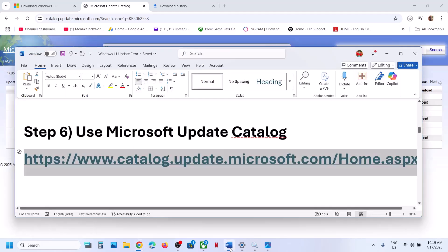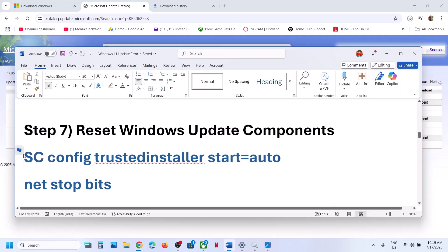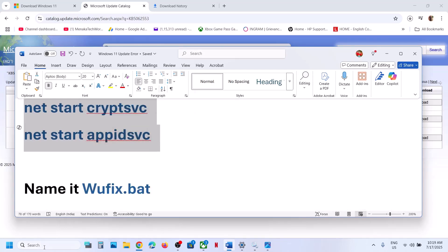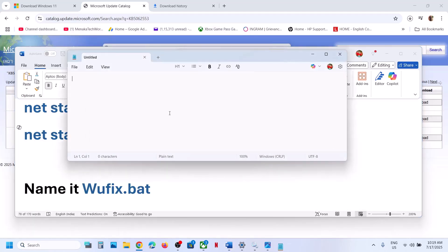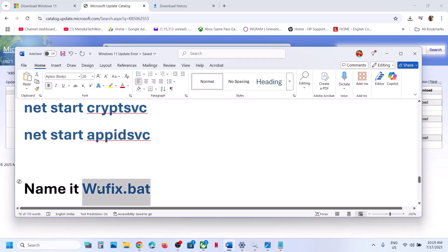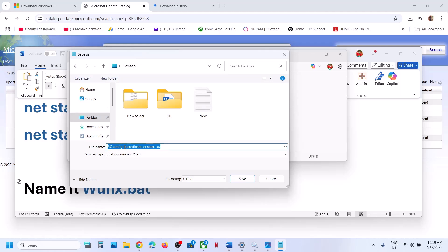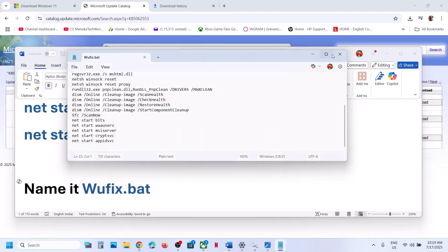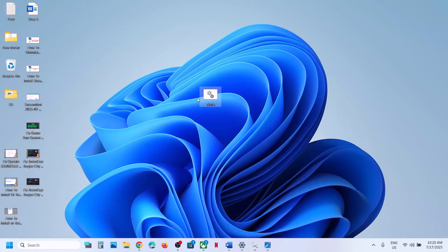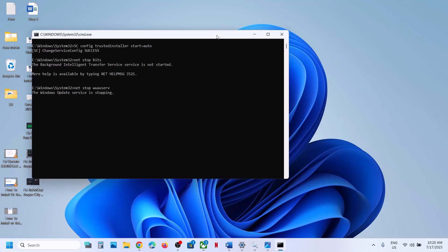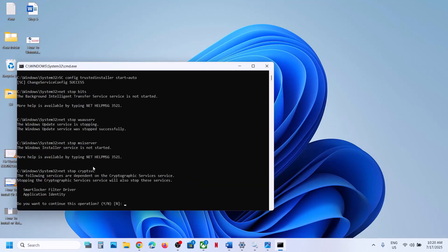The next step is to reset Windows Update components. Copy all the commands provided in the video description. Type 'notepad' in the Windows search box, open Notepad, paste all the commands, go to File > Save As, set the location as Desktop, name the file 'wufix.bat', set Save As Type to All Files, and click Save. Then go to the Desktop, right-click on wufix.bat and click Run as Administrator — make sure you always open this file as an administrator. Click Yes to allow.